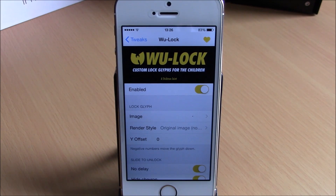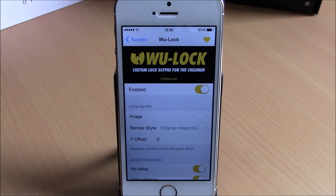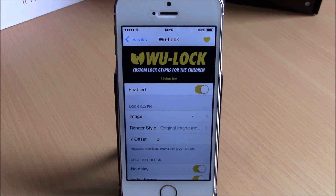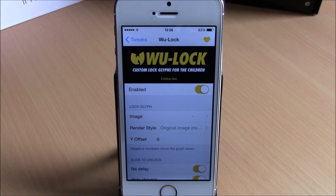What is up guys, this is iReviews. In this video I will show you a Cydia tweak called VOO Lock. This tweak allows you to customize your lock screen by adding different logos to it. You can also go ahead and change the slide unlock text to any text you want.